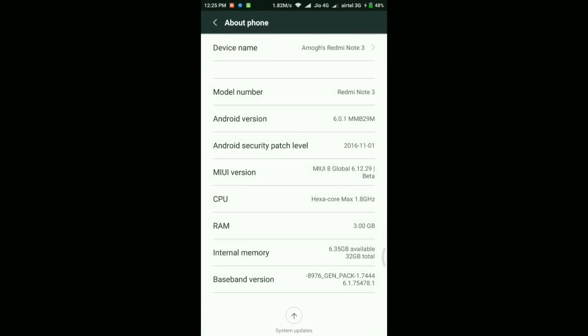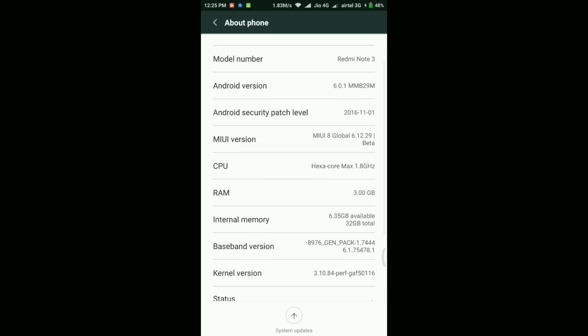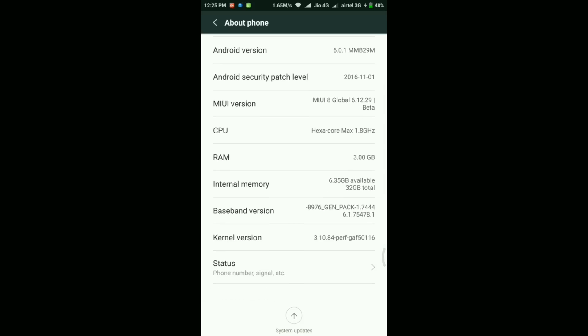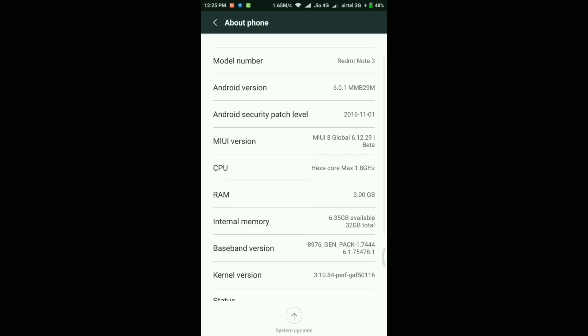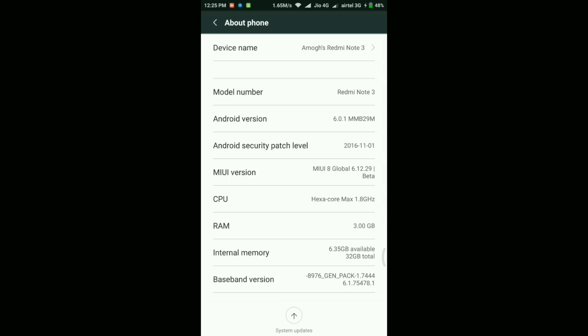My phone is running on Android version 6.0.1 Marshmallow, security patch level is November 1st, the MIUI version is 6.12.29, and the internal memory is 6.35 GB out of 32 GB.